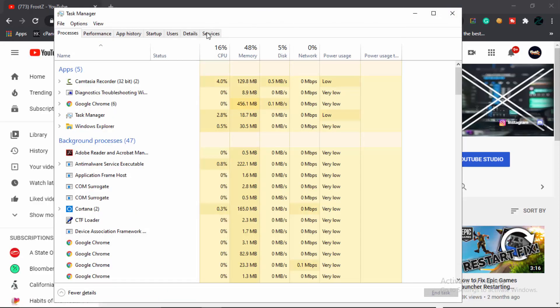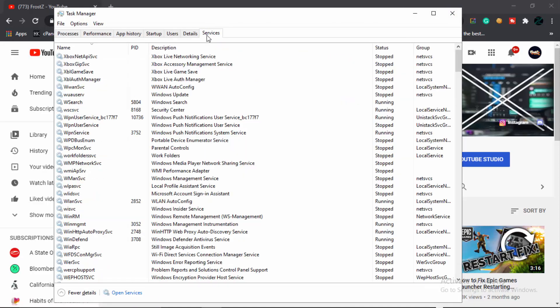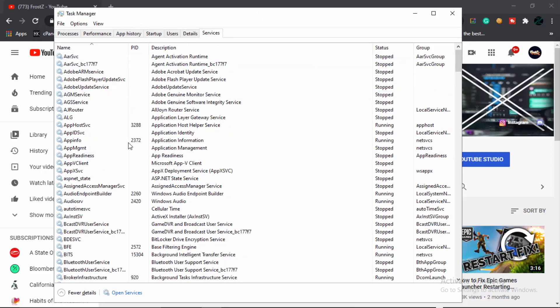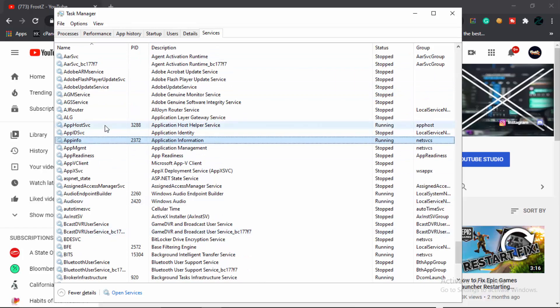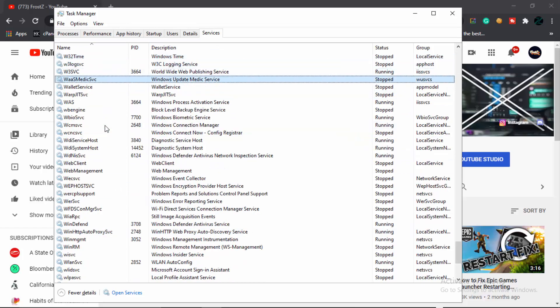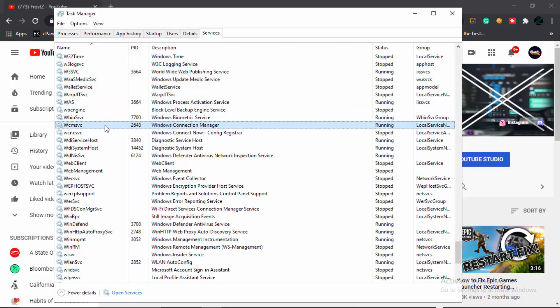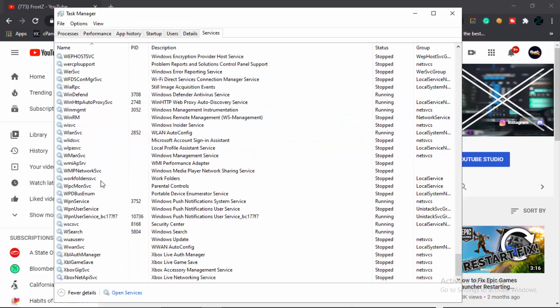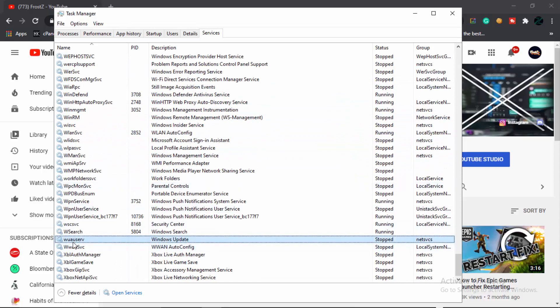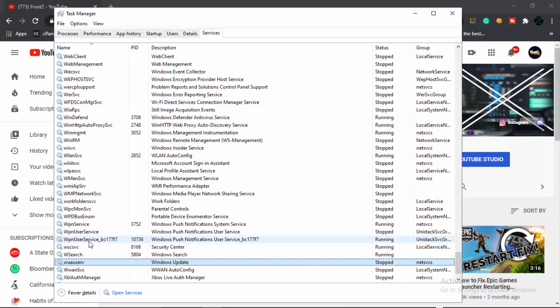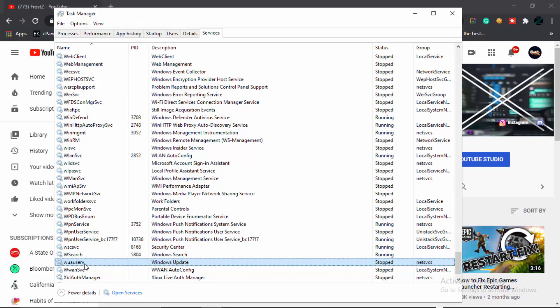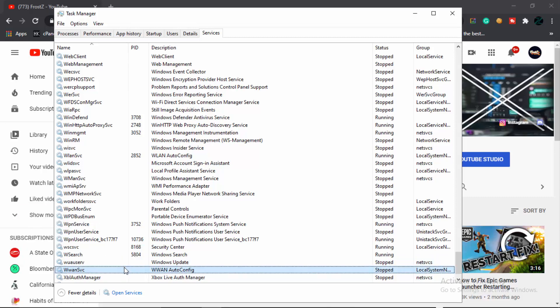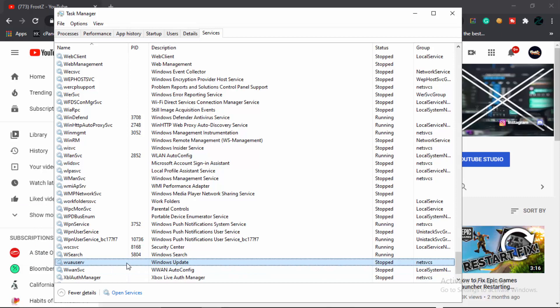Once inside Task Manager, go to Services, and right here we've got to search for Windows Update. It might not be in your sight, it could be something like this—you can press W and keep pressing W till you find Windows Update. It could be somewhere down there, but let me tell you it's called wuauserv, which is Windows Update user service or something like that. The only thing you have to do is right-click and stop that service. In mine it's already stopped, so in yours it could be running. Make sure that you are not actually updating your PC, because if you are, then it's better to update your PC and then stop the service.